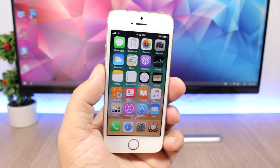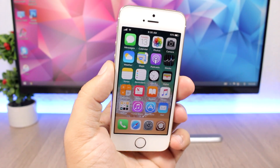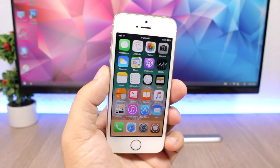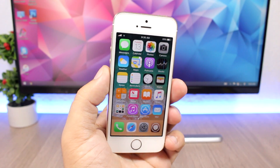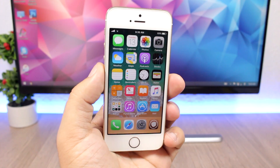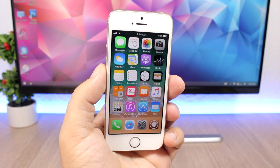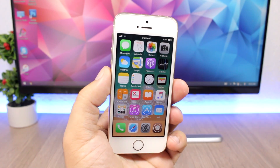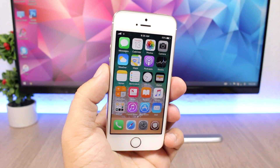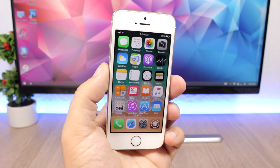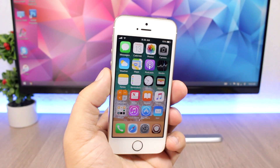Hey, what's going on everyone, this is Ari Vews back with another video. Today I have something very awesome for everyone with a jailbroken device on iOS 10. I will show you guys how you can get the iOS 11 look and features on your iOS 10 device. You have to be jailbroken, and you will get a few of the new UI changes and a bunch of new features from iOS 11 on your iOS 10 device.